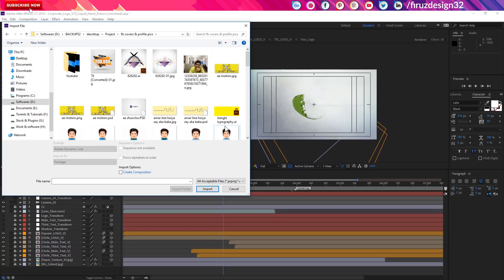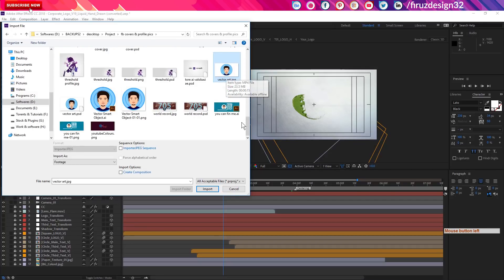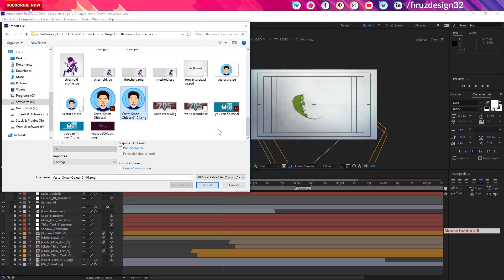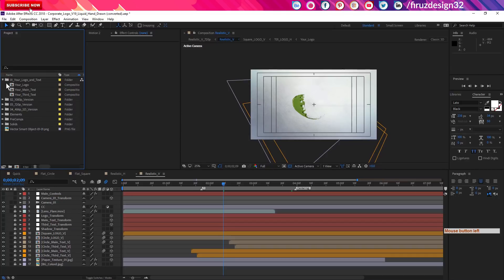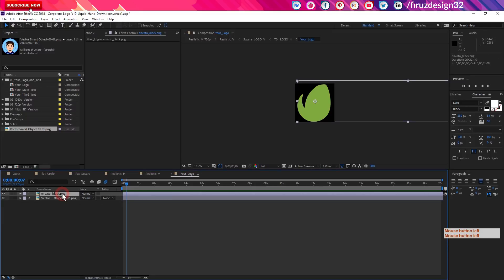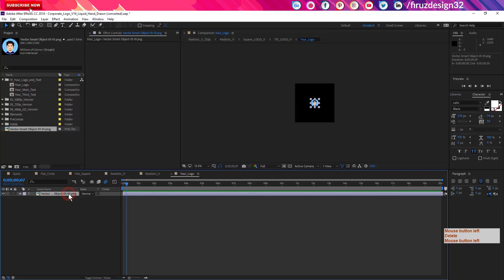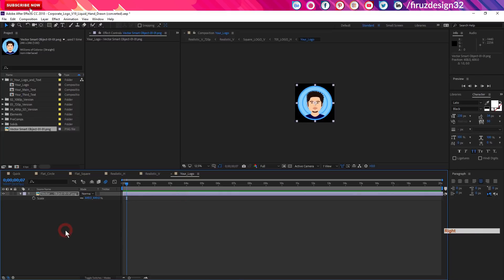I'm going to use PNG, not AI. This is PNG — let's import it. You can see a place folder, or edit your logo, or place your logo, or whatever name you use. You can also rename it. There's a demo logo. We can add the size and position. The AI file is very good.